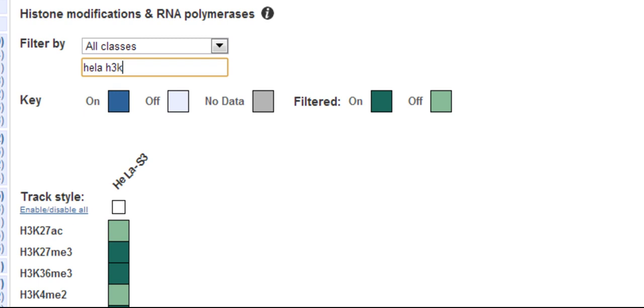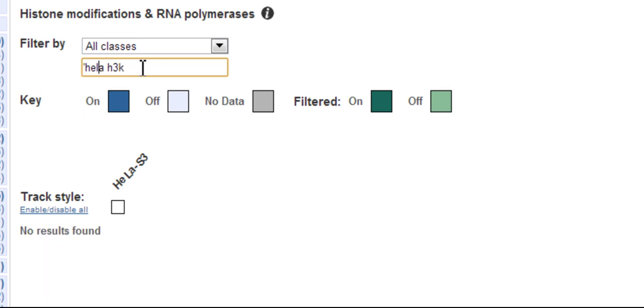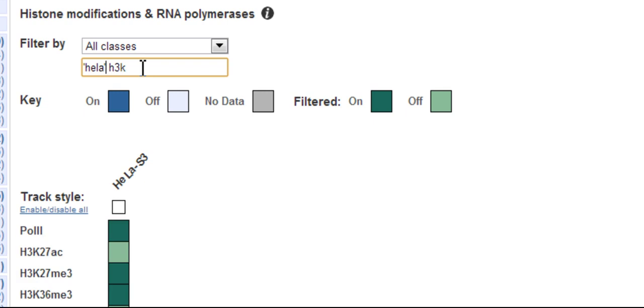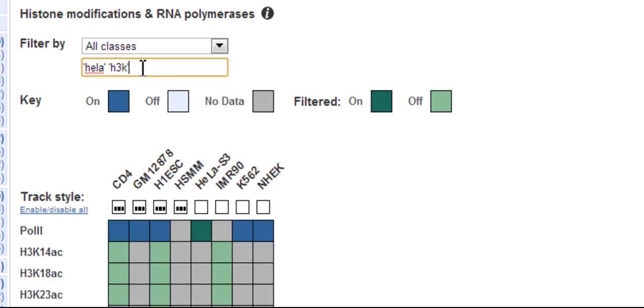However, if you use quotes, either single or double in the search, I'll put quotes around HeLa and quotes around H3K, you get cells which match either of the search terms.